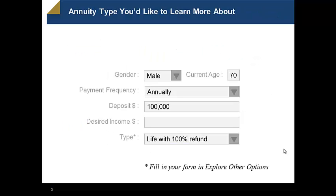By customization, we enable you to look at an annuity type you'd like to learn more about. It's going to reflect your gender, your age, the frequency of payments you want, the deposit you're considering, and the type of annuity. You can pick the type of annuity on the Explore Other Options page, which gives you a complete lineup of the options available on this website.